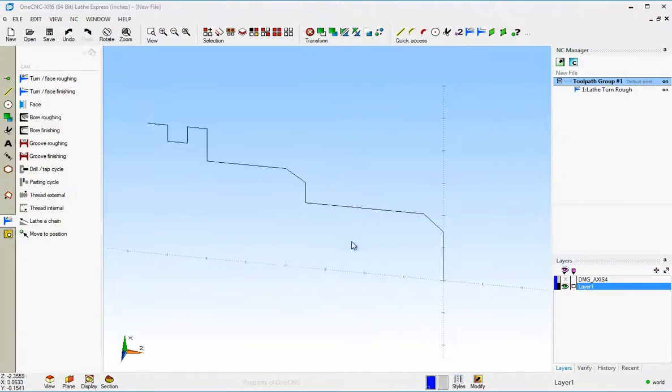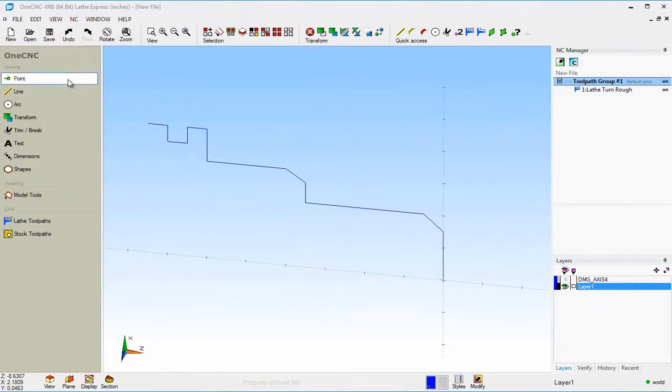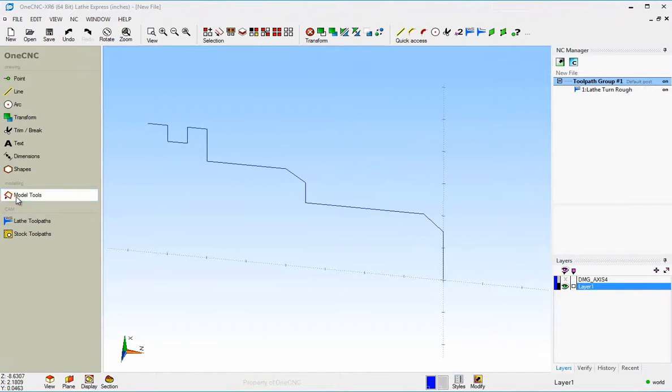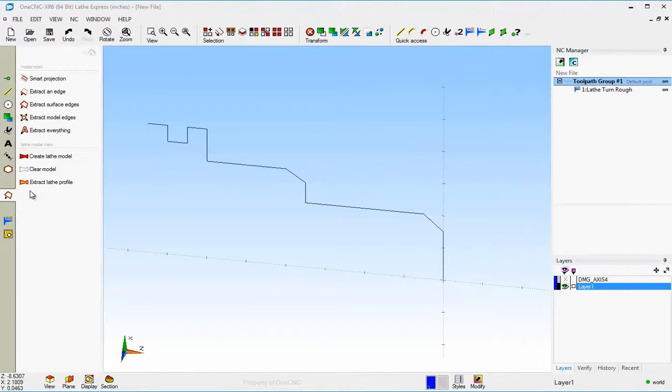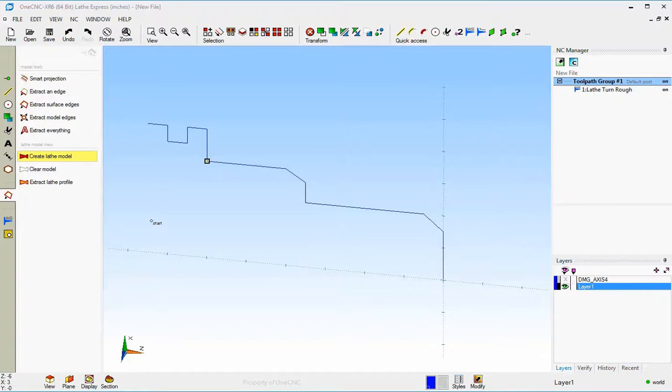But you can come over here within lathe express and select model tools and choose this option called create lathe model. All right. Now this isn't really creating a 3D solid model. It's just creating a 3D representation of the part.